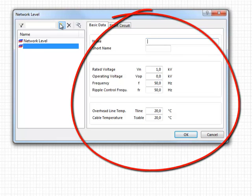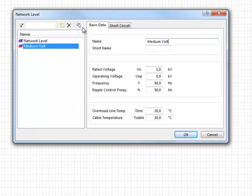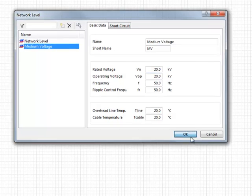Edit this new entry on the right hand side of the dialog box. A new network level — medium voltage — with 20kV rated voltage and operating voltage is now added. Click OK to display the network level in the network.